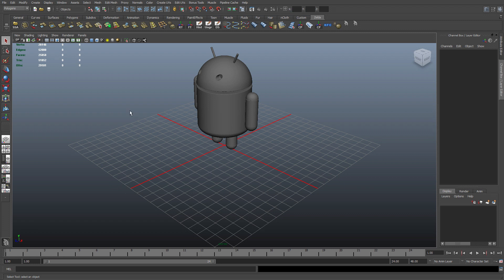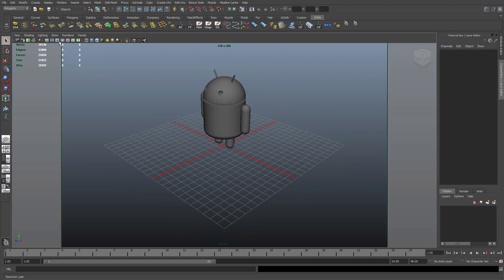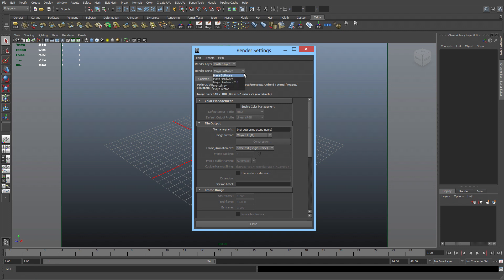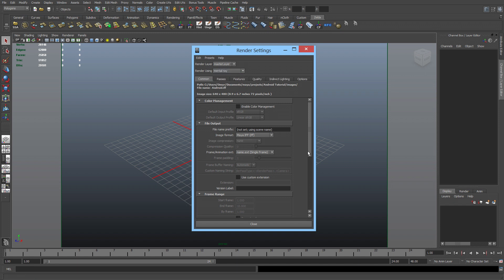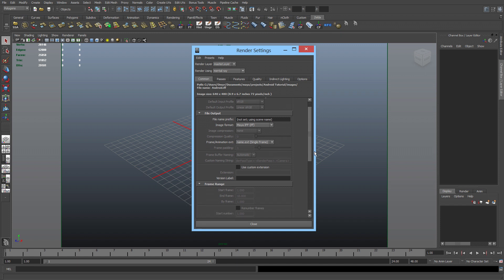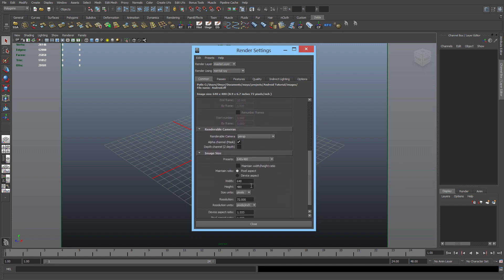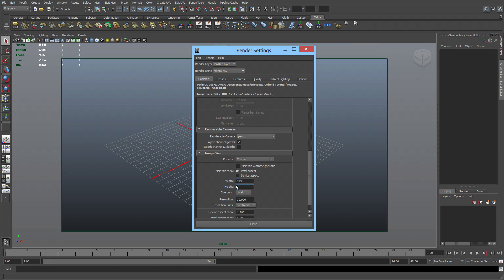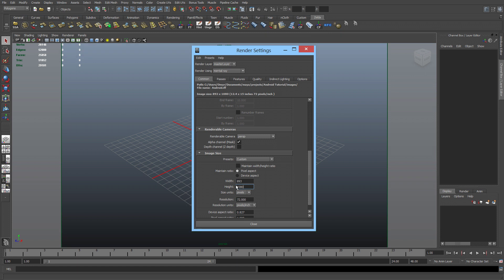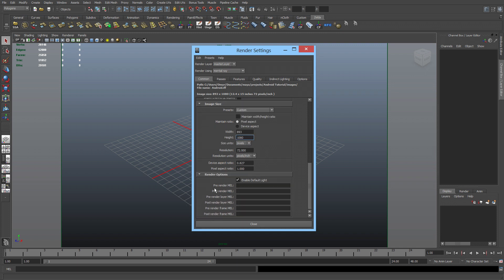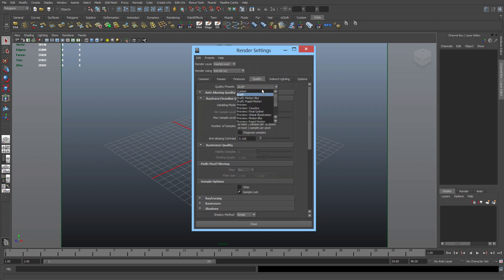The first thing that I did is turn on my resolution gate, go to my render settings. I'm going to change to mental ray, input the resolution here, the aspect ratio. So that's the resolution that I want, 893 times 1080. Render options, enable default lights, I'm going to turn that off. Go to quality, under preset, I'm going to set it to production.